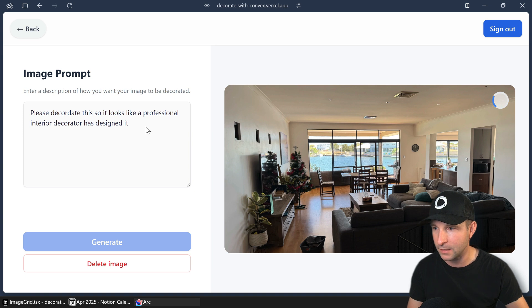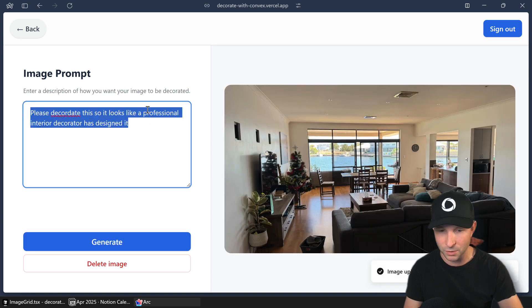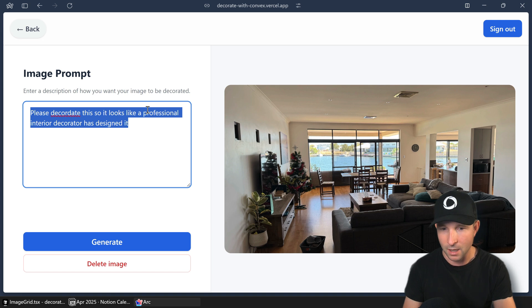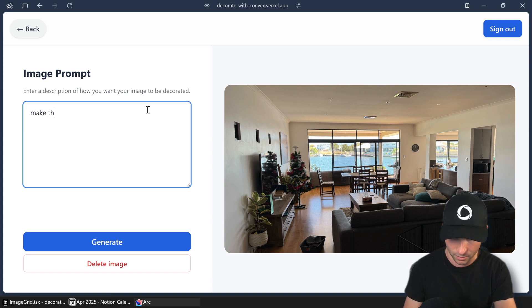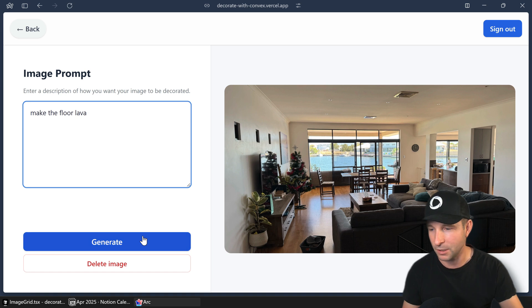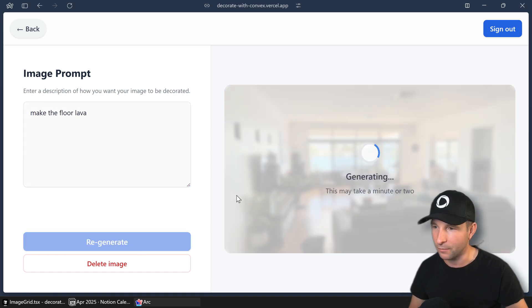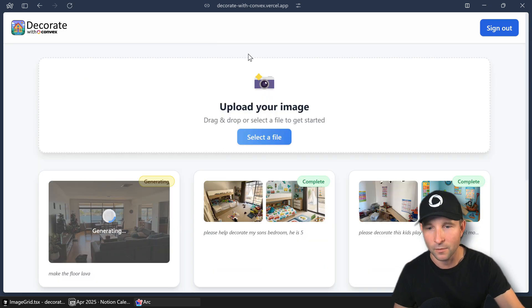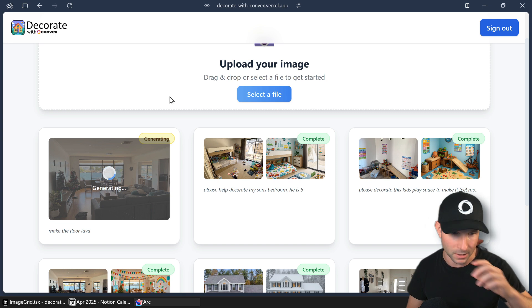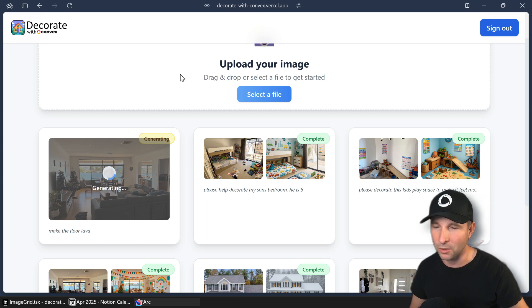And then you can choose to decorate it how you want. So I'm going to say something like make the floor lava because who doesn't want to make their living room look like it's covered in lava? Right. So that might take a minute or two because the new ChatGPT image model does take a little bit of time.